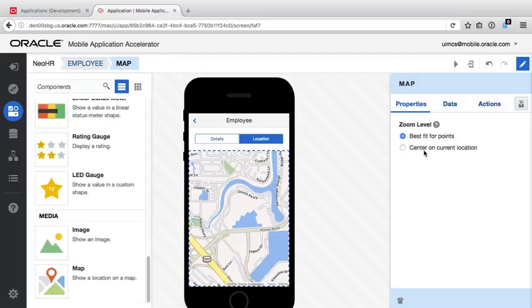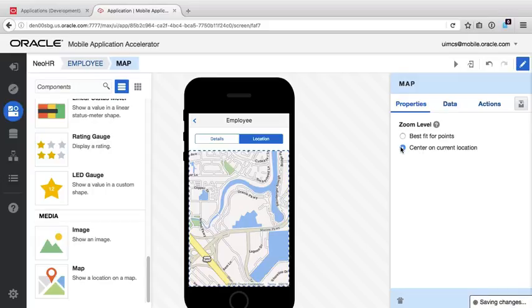On selecting the Properties option, we can change the two options like Best Fit for the Available Points for when we have multiple points to display on the map, or Center on the location, which is suitable for just displaying one point. As we're going to show the employer's location only, the second option is for us.